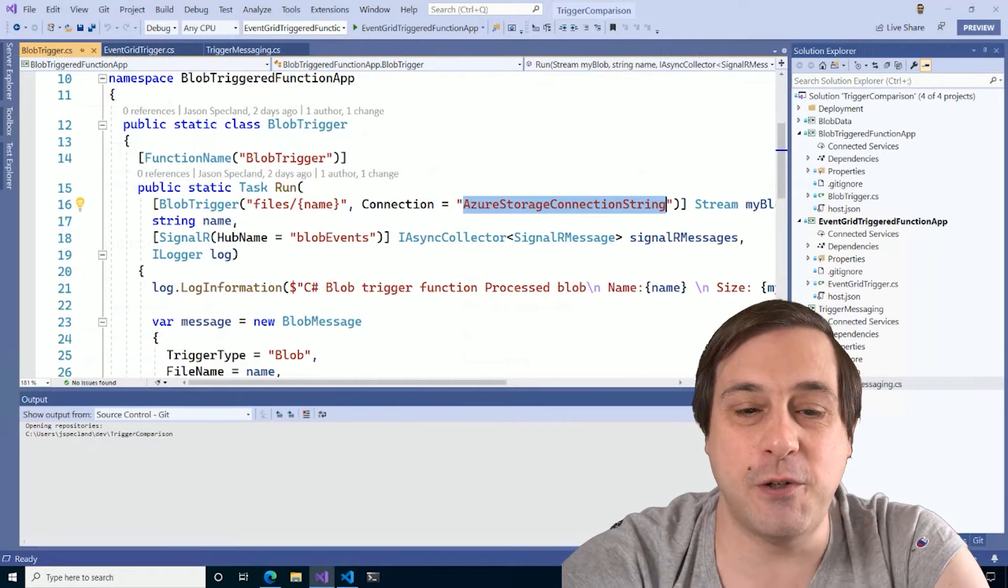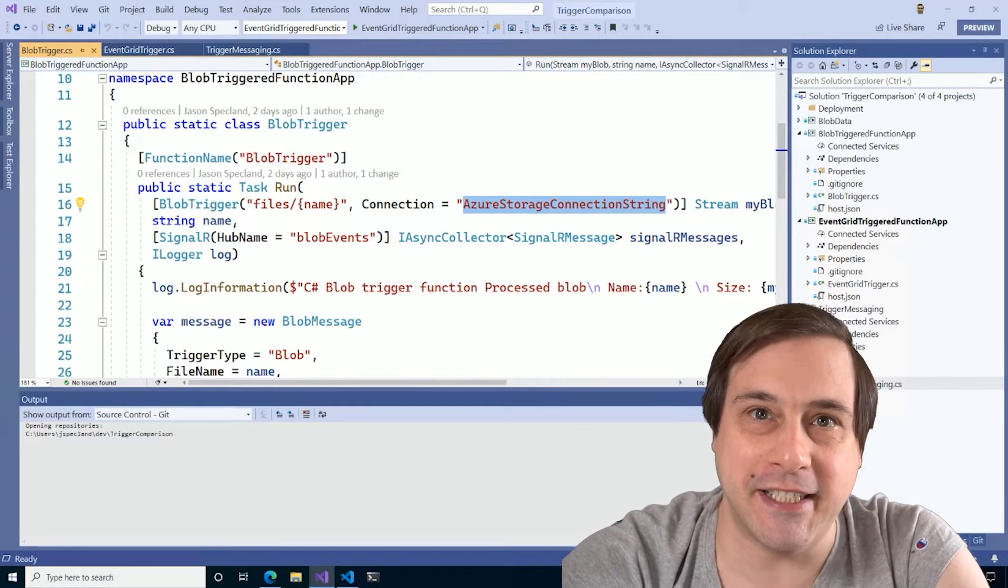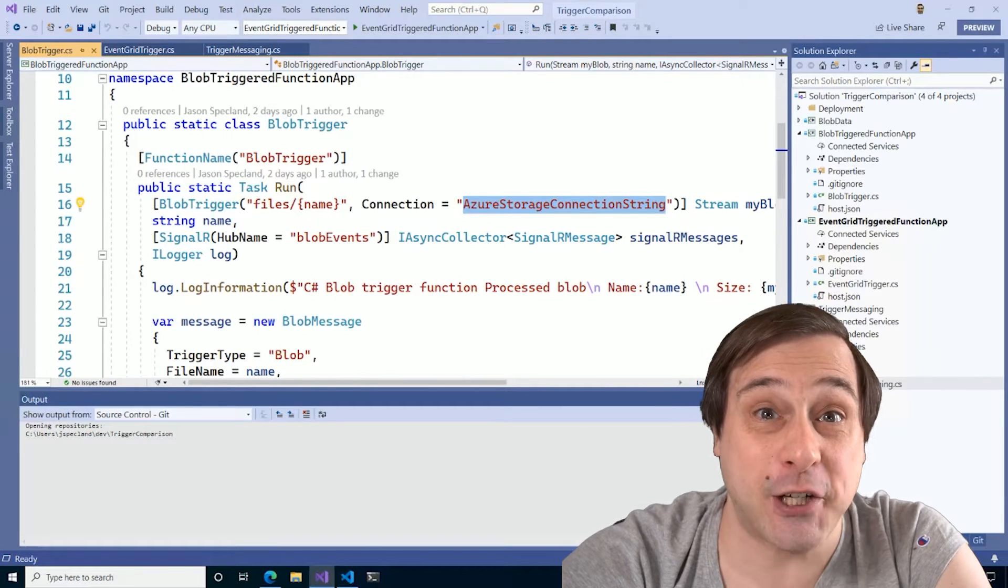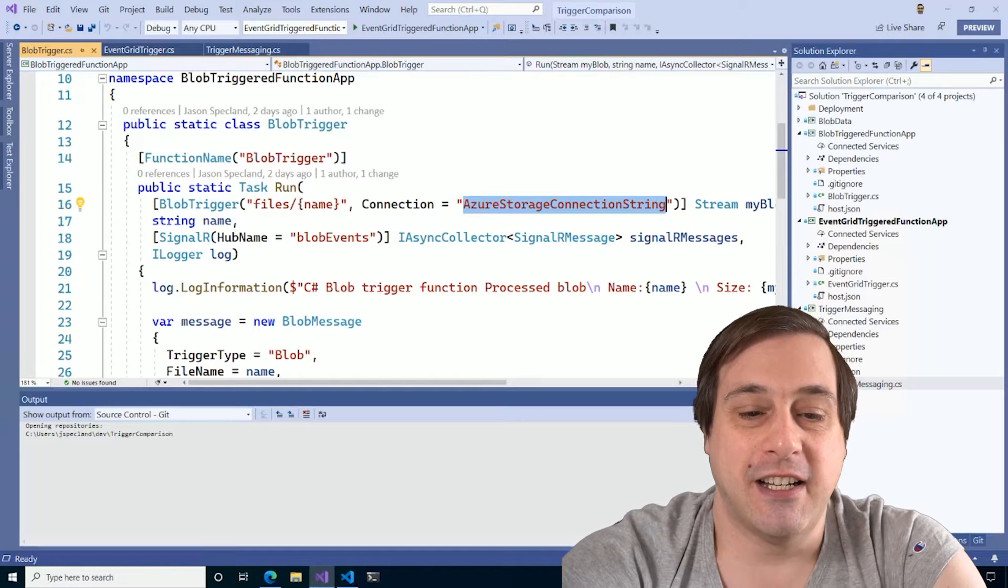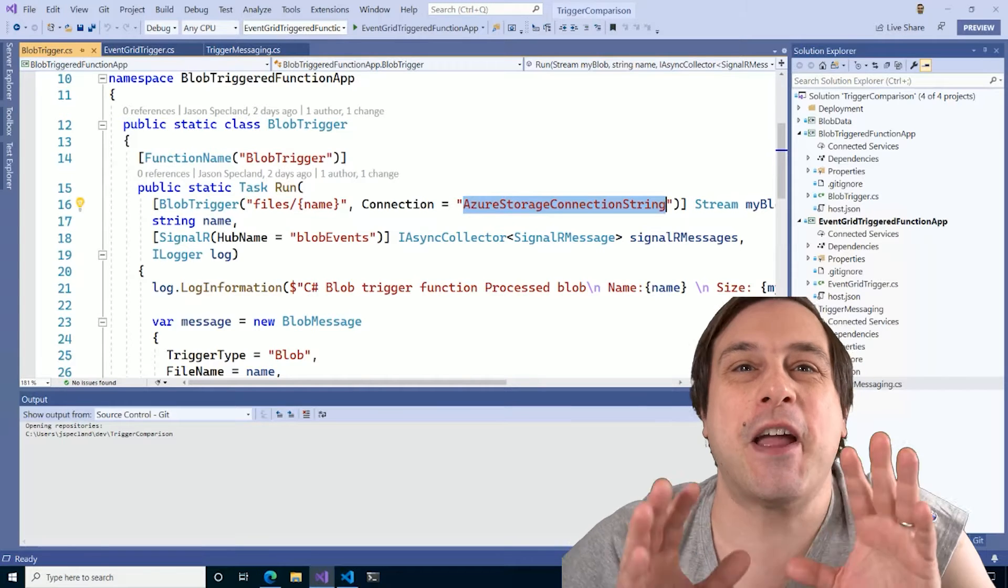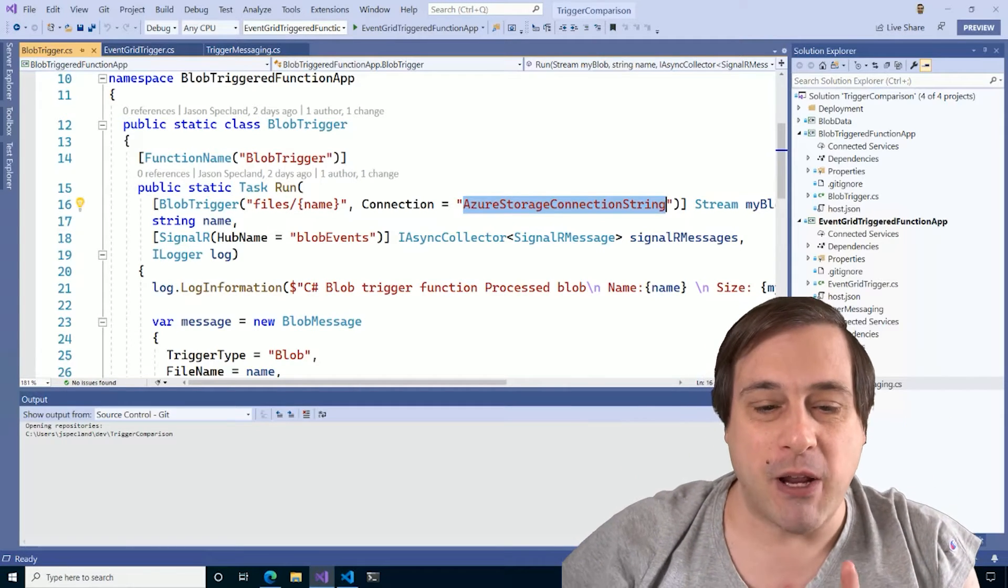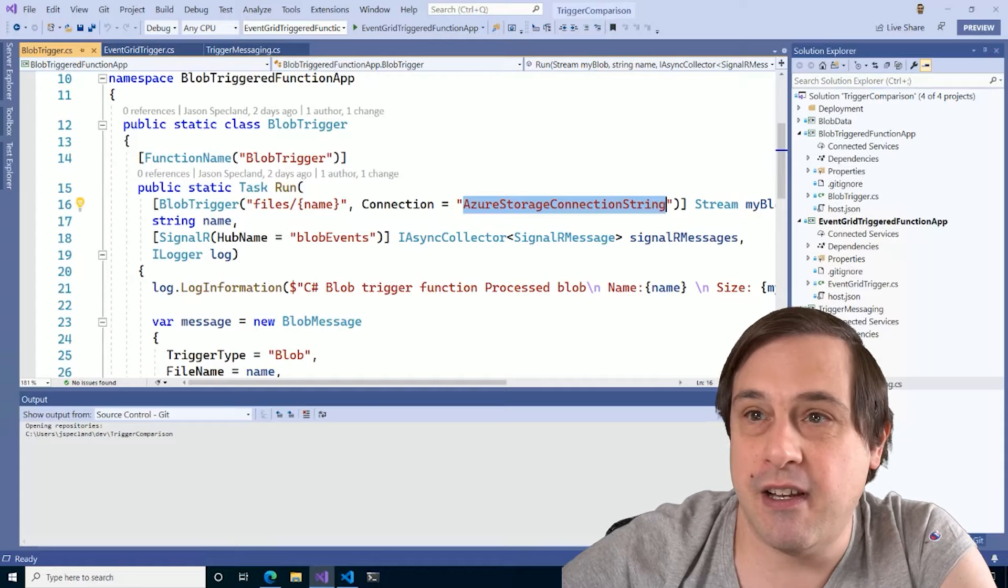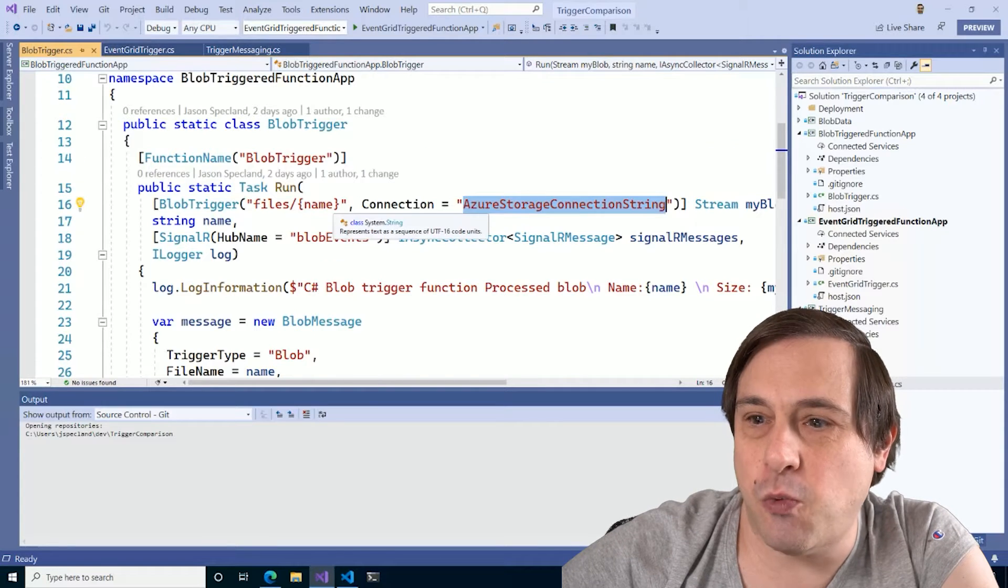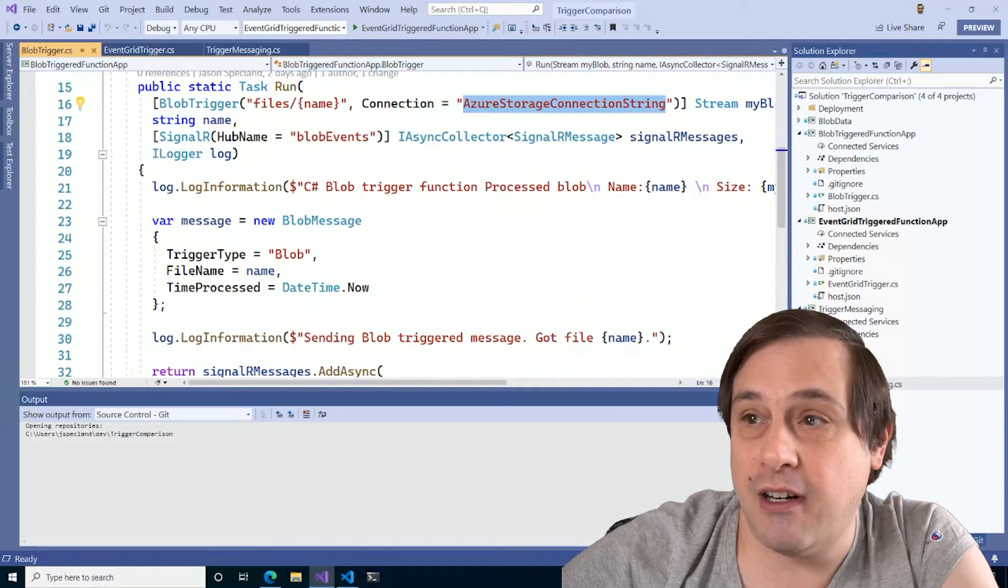You see, many different Azure services, including blob storage, send events to the Azure Event Grid service, and your Azure function can be triggered by that Event Grid event. Well, what's the difference? Let's take a look at some code to find out.